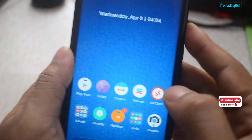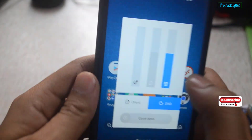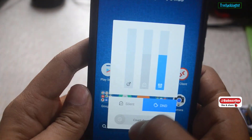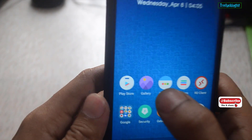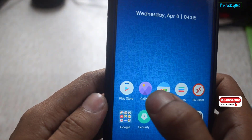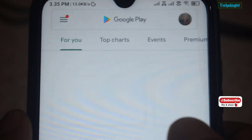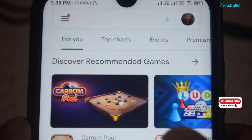This is the default volume panel in Android on the Redmi Note 8. First of all, you need to install an application from the Play Store.